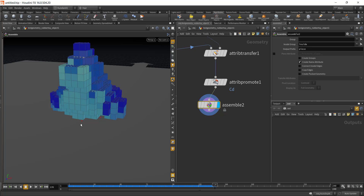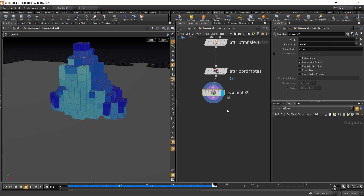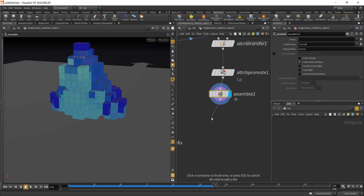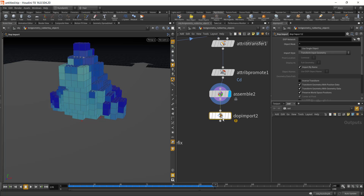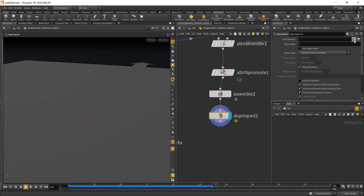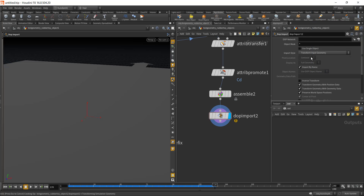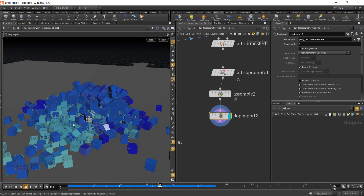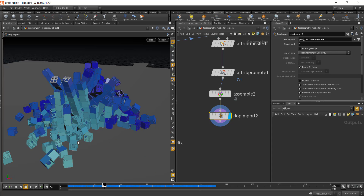To transfer the rigid body simulation from a low-res to a high-res object, it needs a name attribute. Adding an Assemble SOP will create that. After this, add a DOP Import node and in the DOP network click the auto DOP network and hit Accept. You can see all of the initial cubes have been updated with the Lego bricks that we imported earlier.